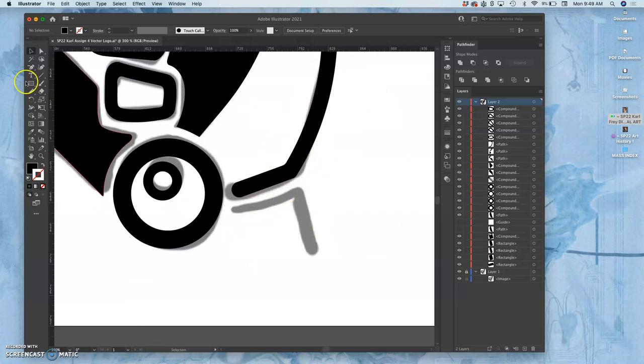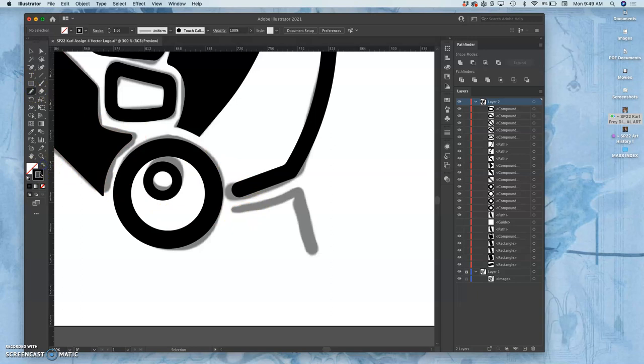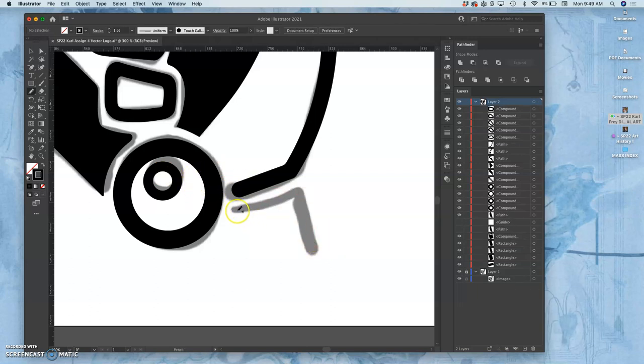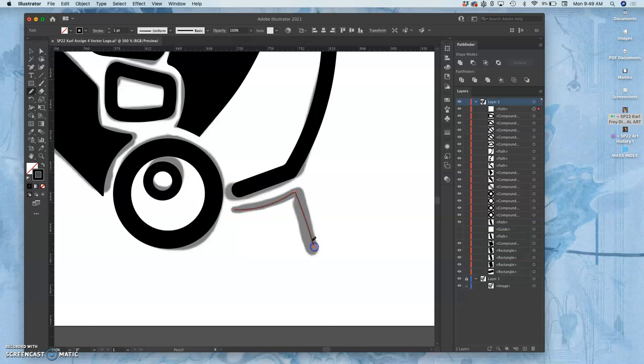I'm going to start with the pencil tool and just do the usual stroke. I really messed that up. There you go.